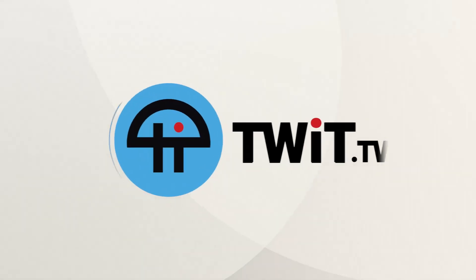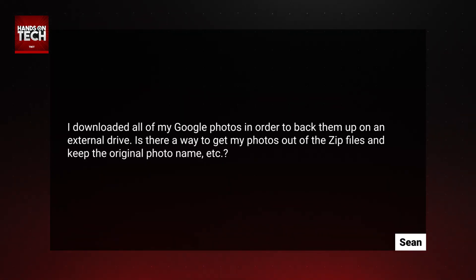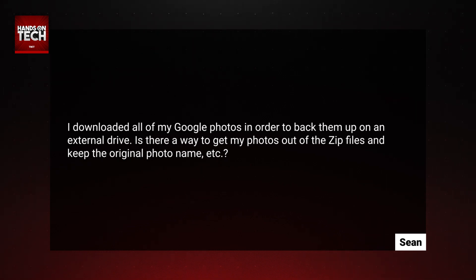This is Twit. Sean has asked a wonderful question that resulted in some experimentation on my part to make sure we got this all sorted. Sean has written in and said: I downloaded all of my Google Photos in order to back them up on an external drive. Is there a way to get my photos out of the zip files and keep the original photo name, etc.?